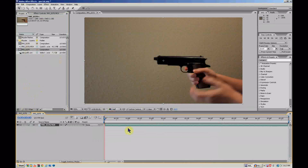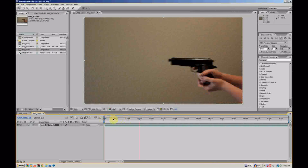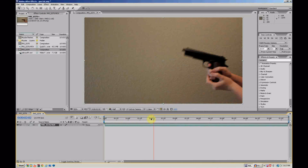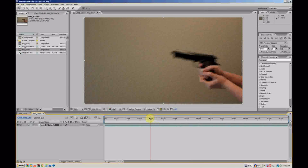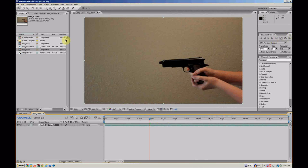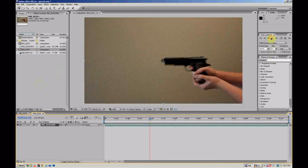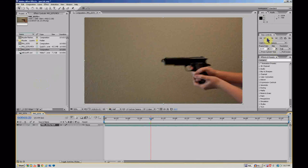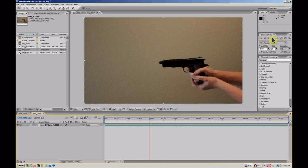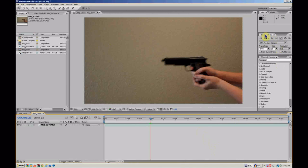So let's find the spot where I pull the trigger. There we are. You know what? Maybe even like there. No, no, it's like right there.